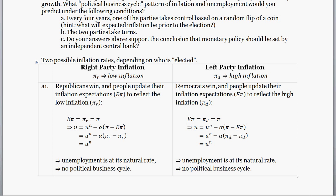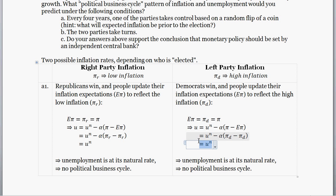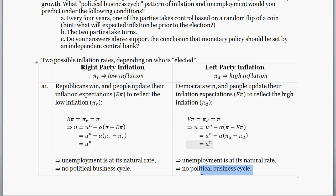You can walk through a similar thought experiment if the left party wins: people's expected inflation will be exactly in line with the Democratic inflation rate, so expectations equal Democratic inflation equal realized inflation. The same process gives us actual unemployment equal to the natural rate. So in that particular setup, there's no political business cycle — unemployment is always at the natural rate of unemployment.